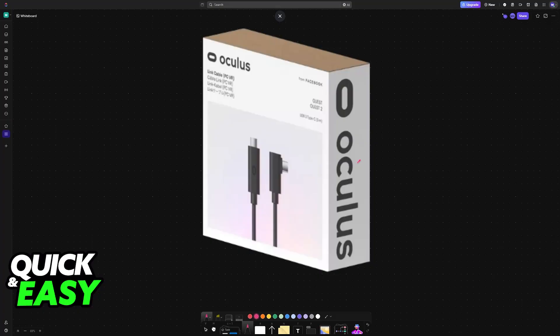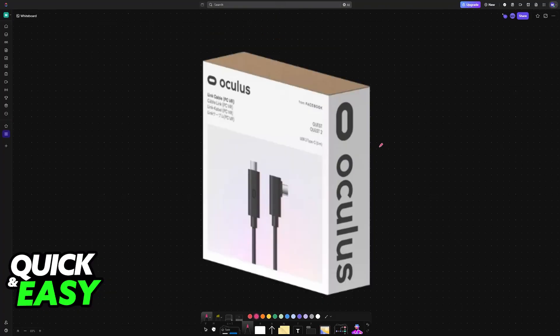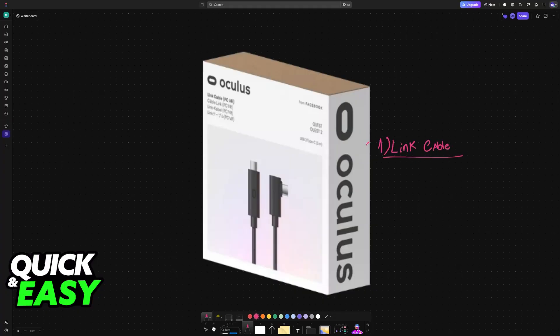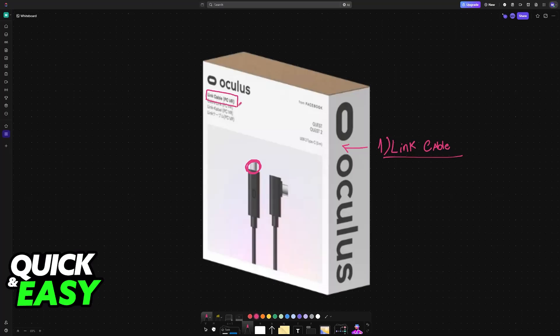You need to connect your headset to your PC. You have two ways of doing this. The first one is through the Link cable, and I highly recommend this because it will minimize latency. Any high-quality USB-C cable will do, but Oculus does sell a cable designed specifically for this purpose, the Link cable.